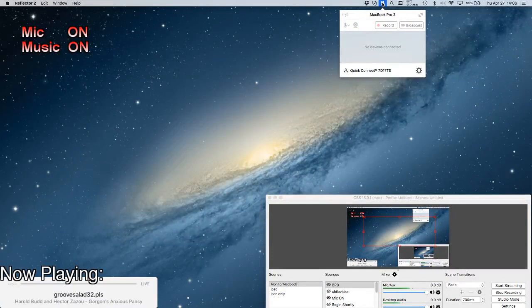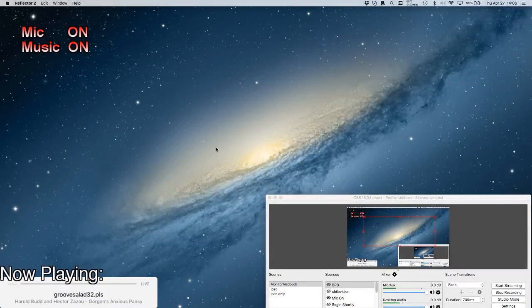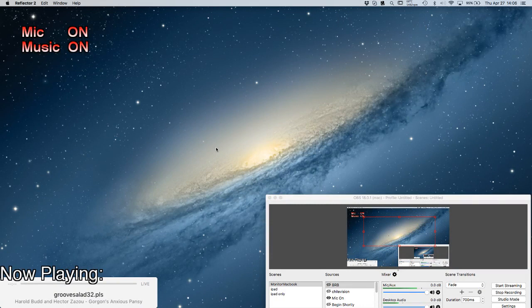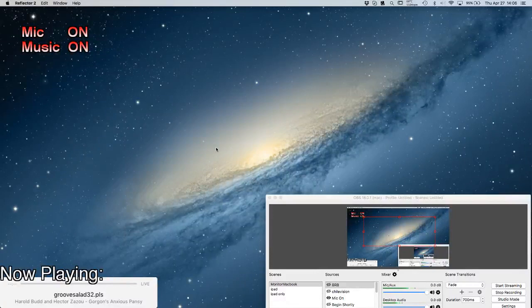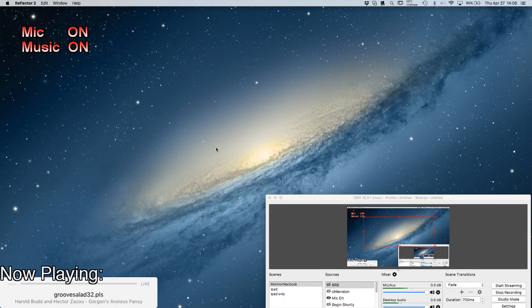It costs $15. You can try it before you buy it. Basically what it does is it confuses your iPad into thinking that your streaming computer is an Apple TV so then you can repeat the screen on it and capture it as a window and I'll show you how to do that right now.